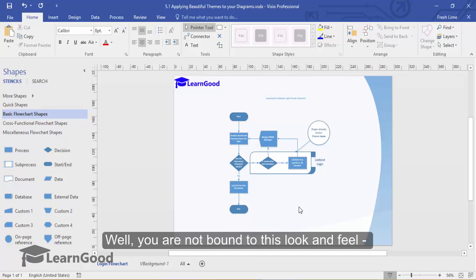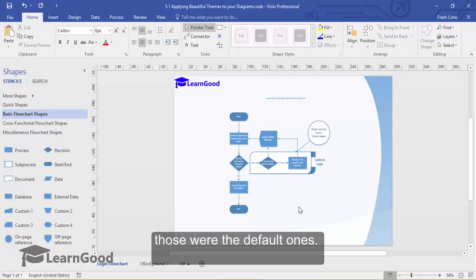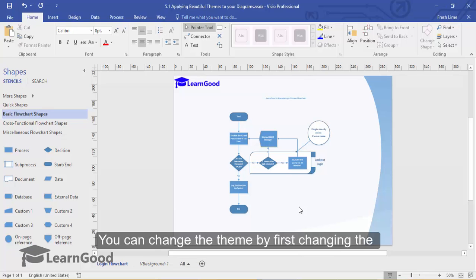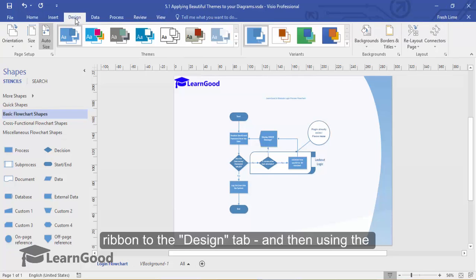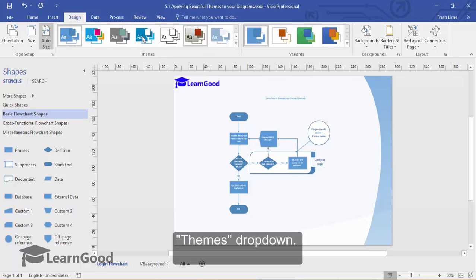Well, you are not bound to this look and feel. Those were the default ones. You can change the theme by first changing the ribbon to the Design tab and then using the Themes drop-down.